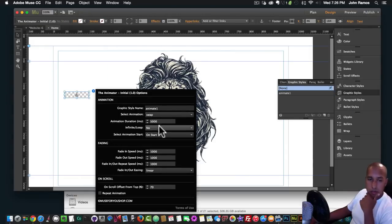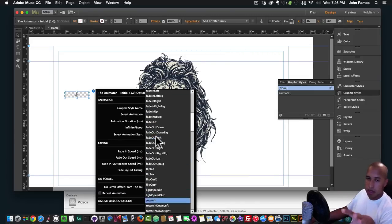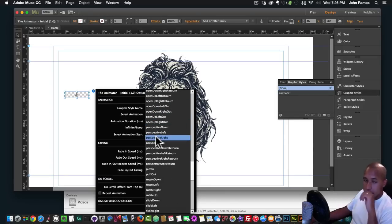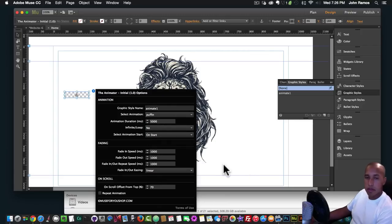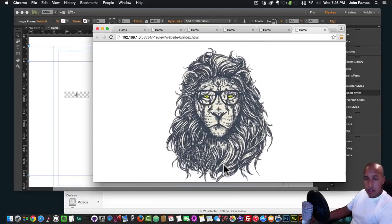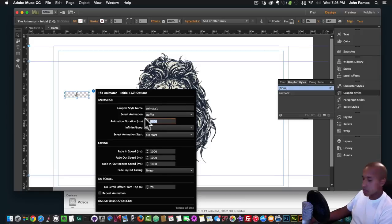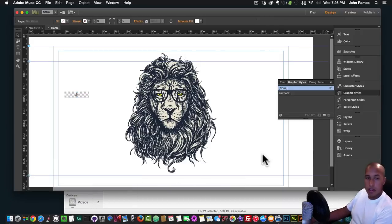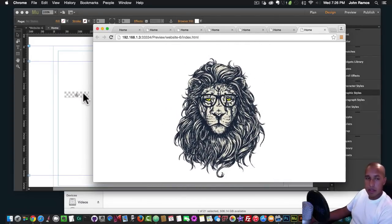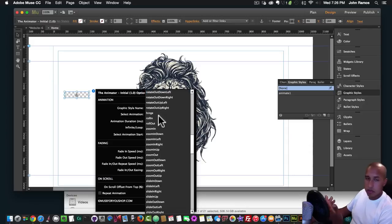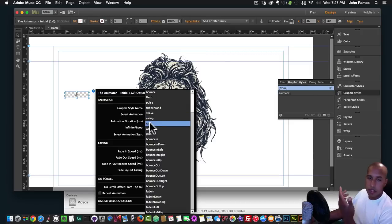We'll do one more from magic.css — those animations are a bit lower in the list. First you have the animate.css animations and then scrolling down you get into the magic.css animations. Let's try 'puffin' — actually it looks great. Let's do three seconds. I'll hit Command+Shift+E to preview in the browser — awesome, looks really good.